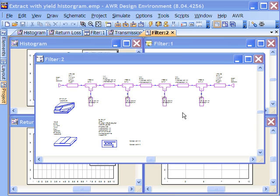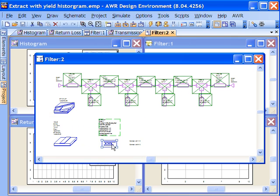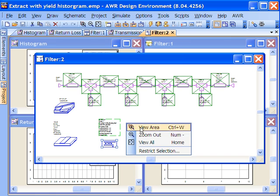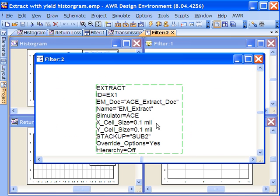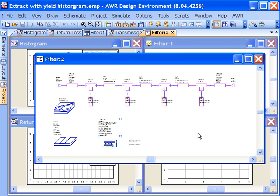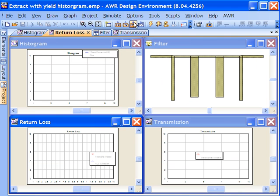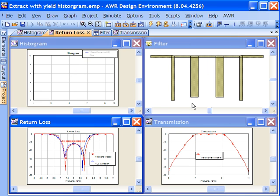So this is a simple filter design and you can see my extract block here. I'll select the extract block and you can see that it's pretty much the whole design that's being extracted. We can zoom in over here and see that we're going to be using ACE and we're going to be sending it to an EM document. Let's close this window and we'll do just a quick simulation here just to show some results.